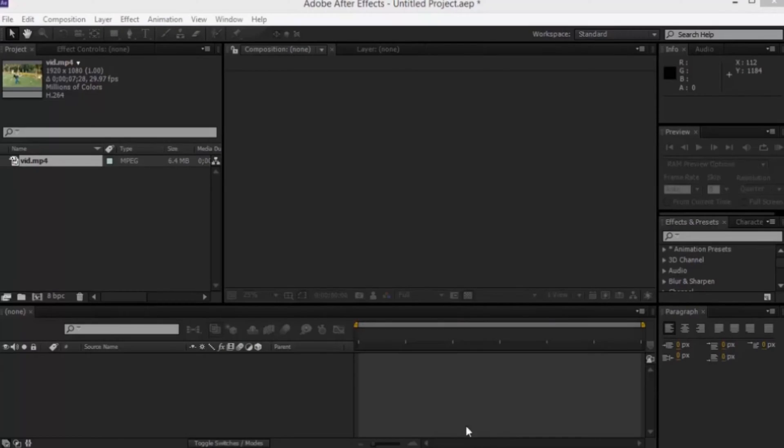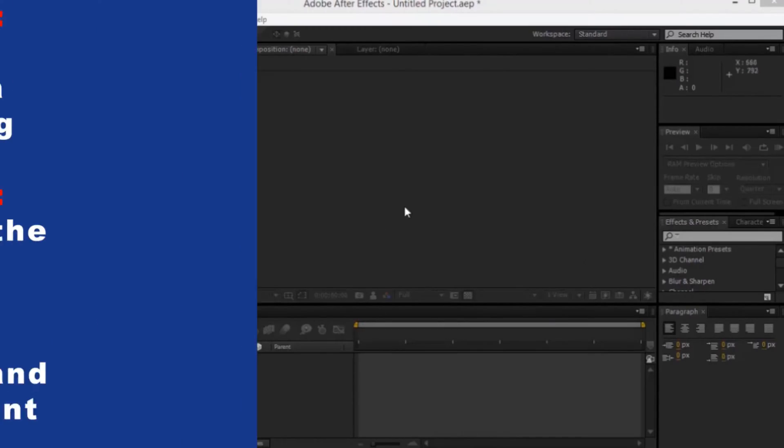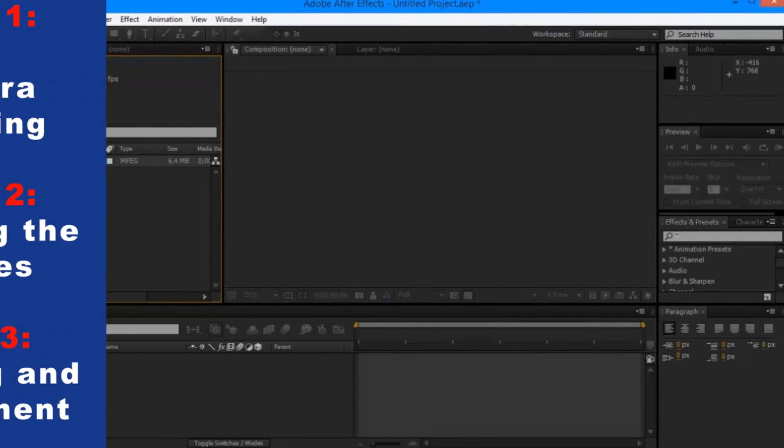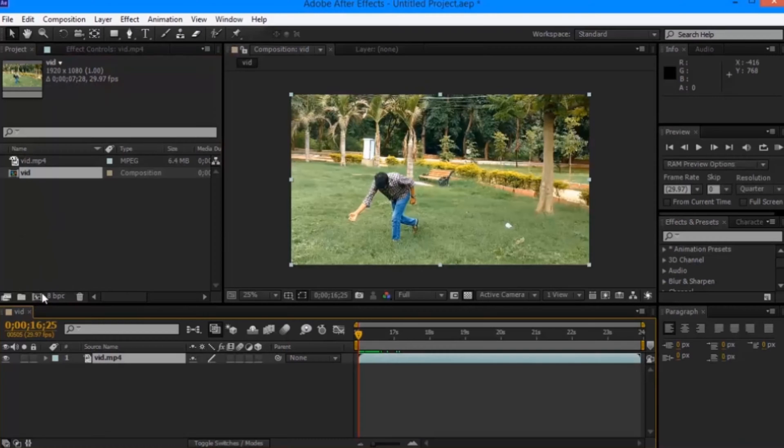Let us first divide this tutorial into three steps. Step 1: 3D Camera Tracking, Step 2: freezing the frames and Step 3: masking and adjustment.